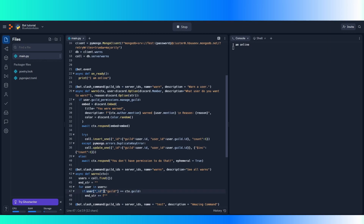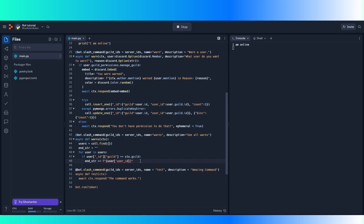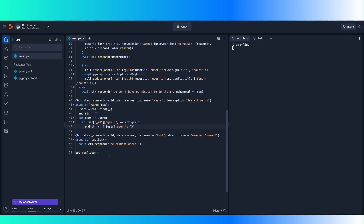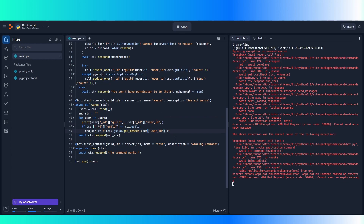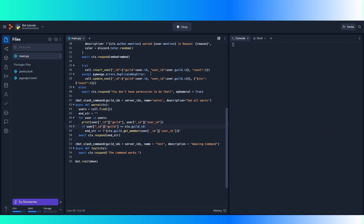Then we're going to add to end_string: end_string plus equals. We're going to add the string of the user and the amount of warns. First we're going to get the ID of the user, then from there get the guild of the user. We're searching through this entire list. In an F string, if you want to have another string within the F string, you have to use single quotes, otherwise it's going to give you an error. We're going to get that ID and change it into something like the user's name using ctx.guild.get_member with the user ID.